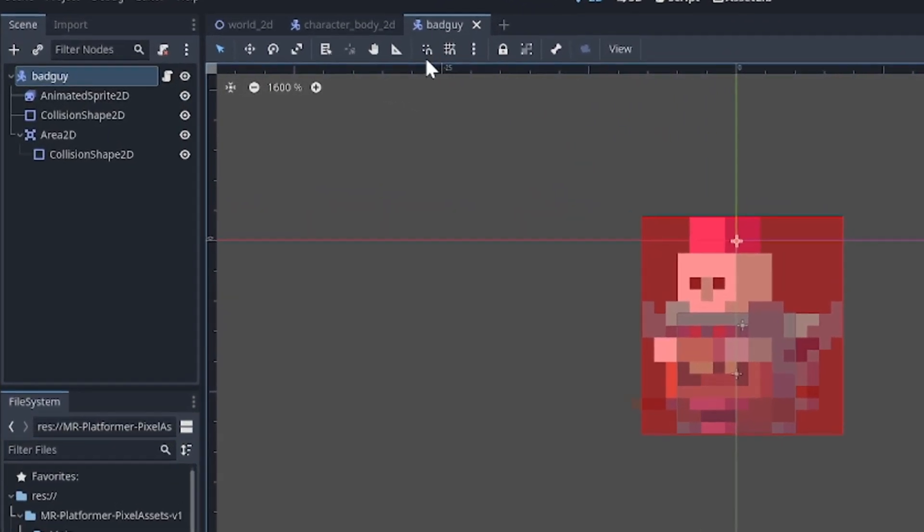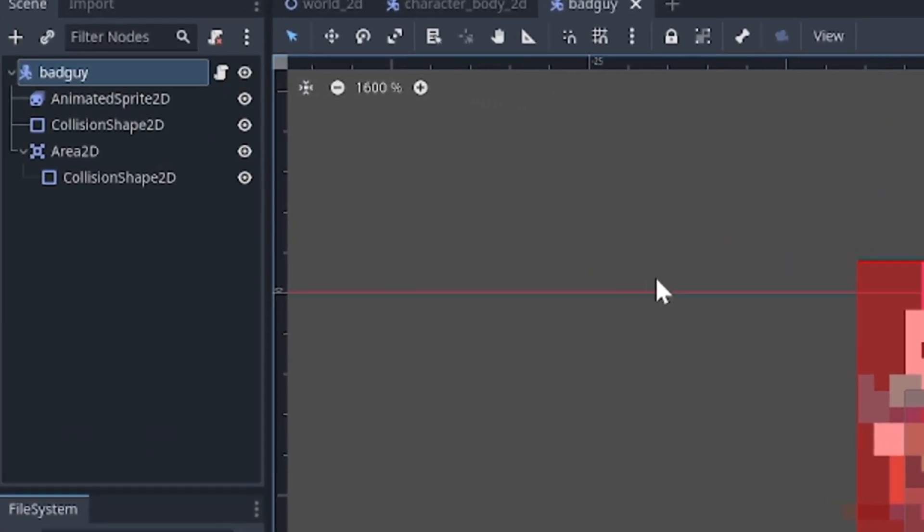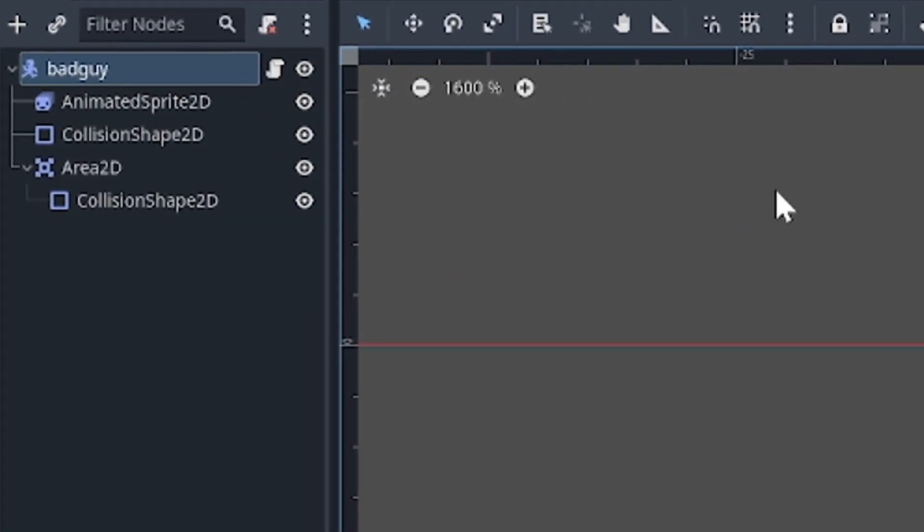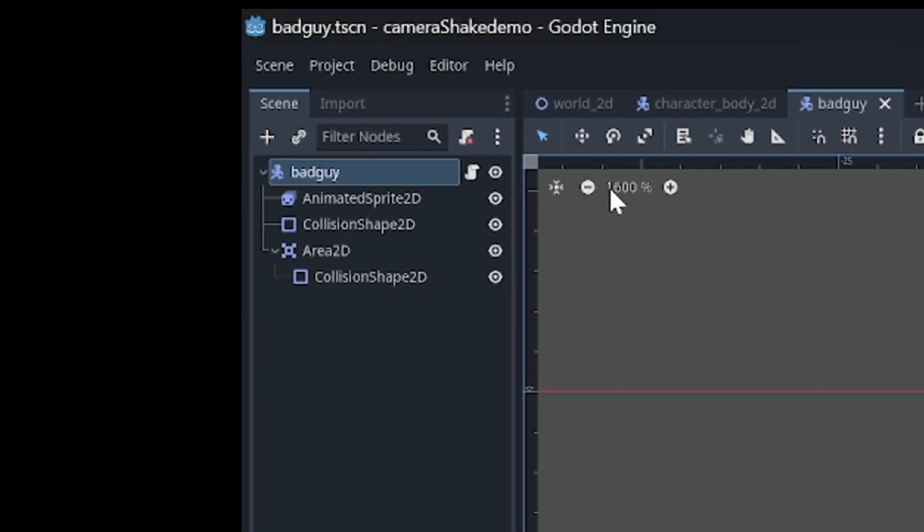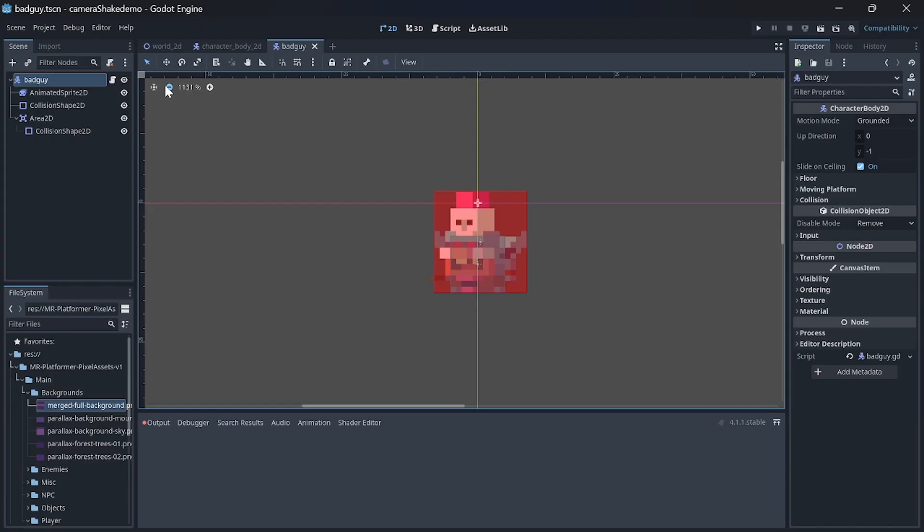I have the same setup for the enemy, but removed the movement in the script and added an Area2D so we can detect when touching the player.